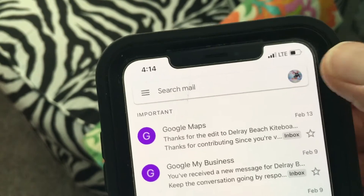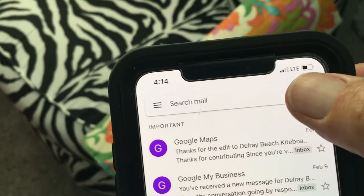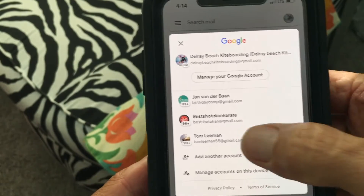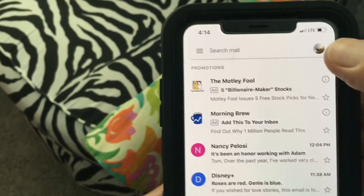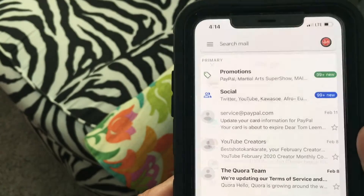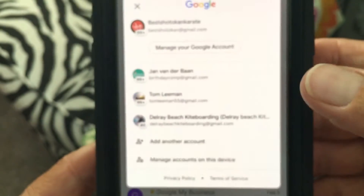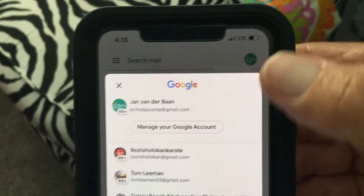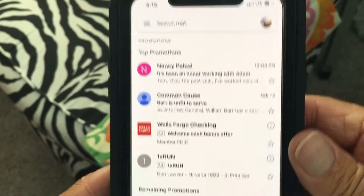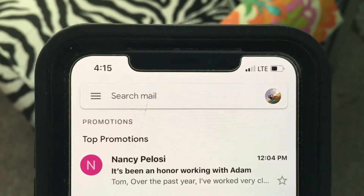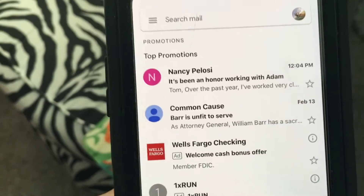To change your accounts, come up here and tap on your icon — that's going to open up another window where you can switch accounts. I can go to my karate account, or switch again to my birthday comp account, or go right back to my original account. That's how you switch accounts in Gmail.